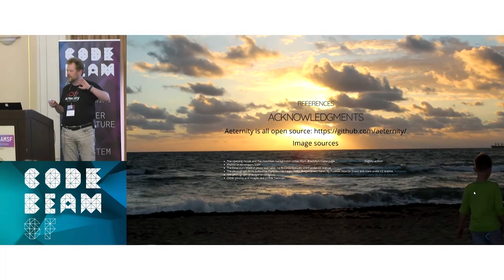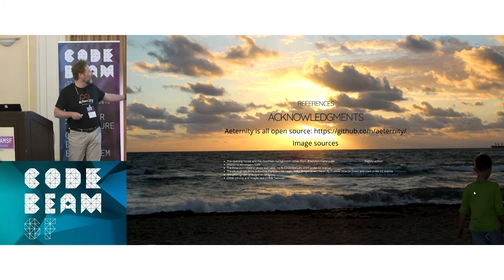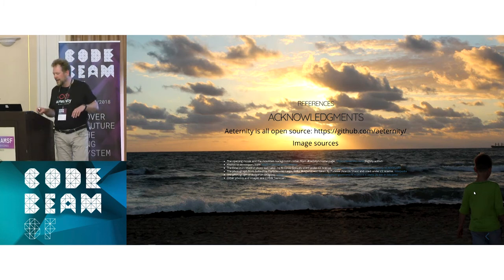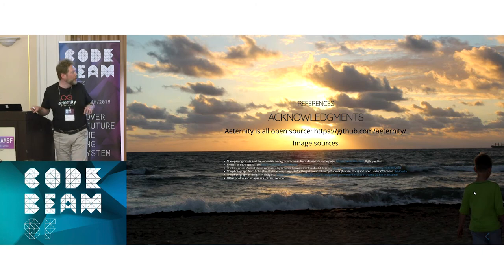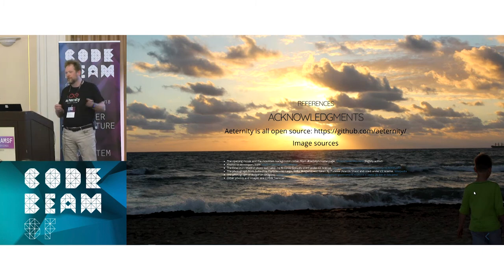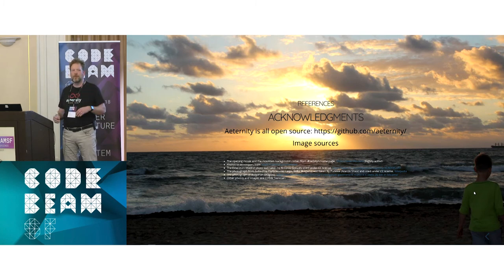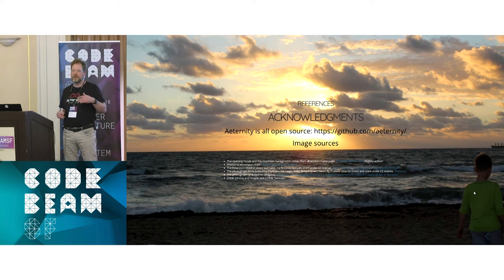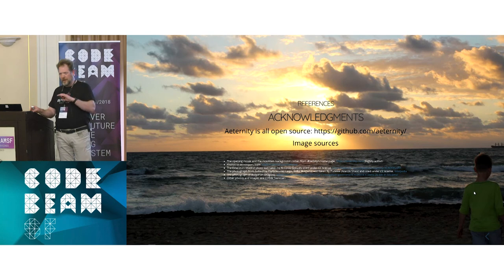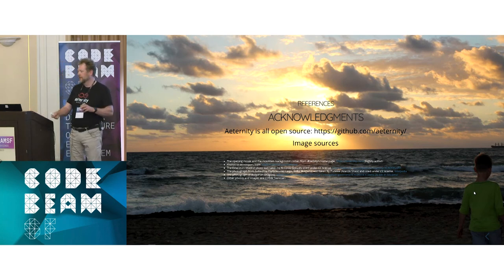We're providing a new blockchain with first-class objects, three different virtual machines to provide safety and fast execution and a way forward from the Ethereum Virtual Machine. All this is open source — GitHub Eternity — all the code is up there. You can download and start using it now. There's a testnet up and running, and we introduce new releases to the testnet every second week.